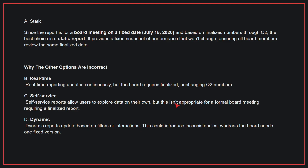Why the other options are incorrect? B: Real-time. Real-time reporting updates continuously, but the board requires finalized, unchanging Q2 numbers. C: Self-service. Self-service reports allow users to explore data on their own, but this isn't appropriate for a formal board meeting requiring a finalized report. D: Dynamic. Dynamic reports update based on filters or interactions, which could introduce inconsistencies — the board needs one fixed version. Therefore, the correct answer is A.